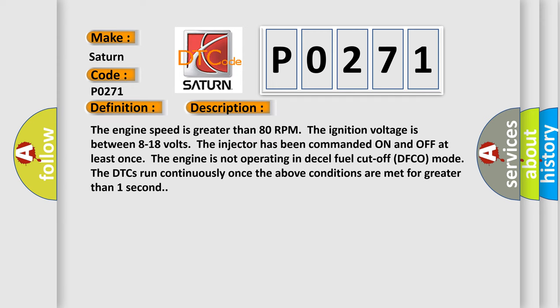The engine speed is greater than 80 RPM. The ignition voltage is between 8 to 18 volts. The injector has been commanded on and off at least once. The engine is not operating in diesel fuel cutoff (DFCO) mode. The DTCs run continuously once the above conditions are met for greater than one second.